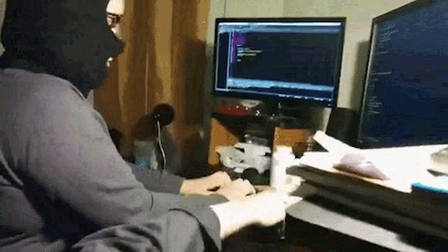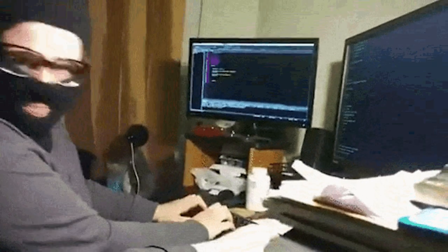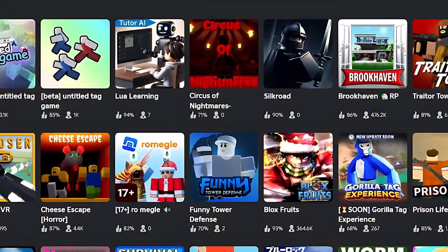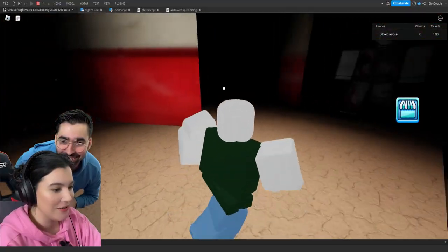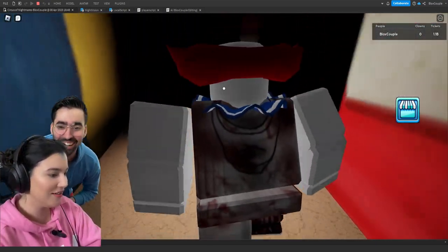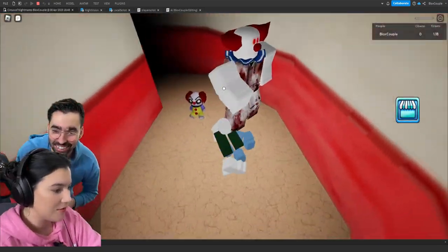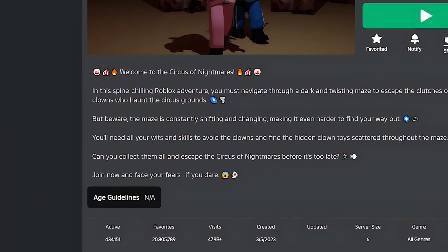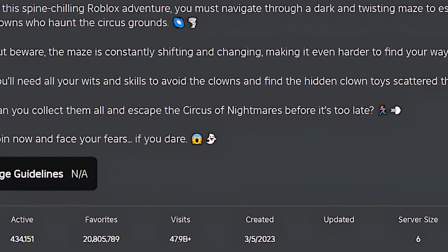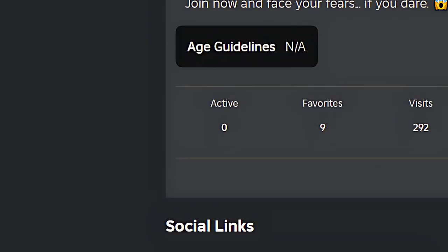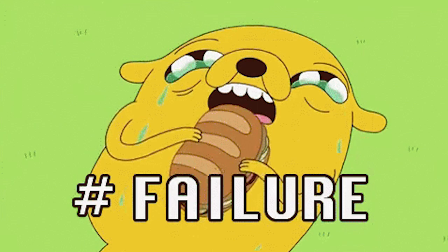So I set off to learn how to make Roblox games. A few weeks later I had made my first game. The game was fun and I had high expectations.